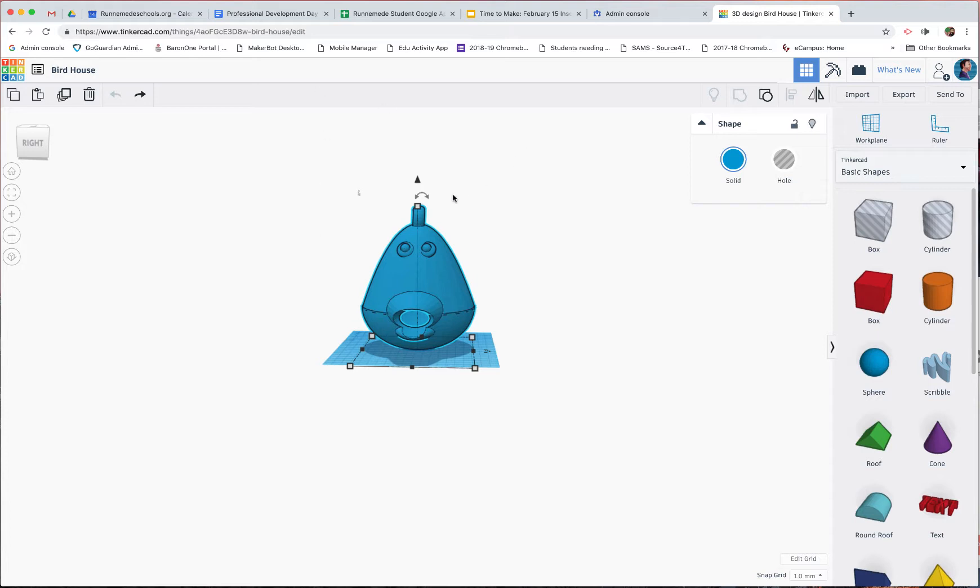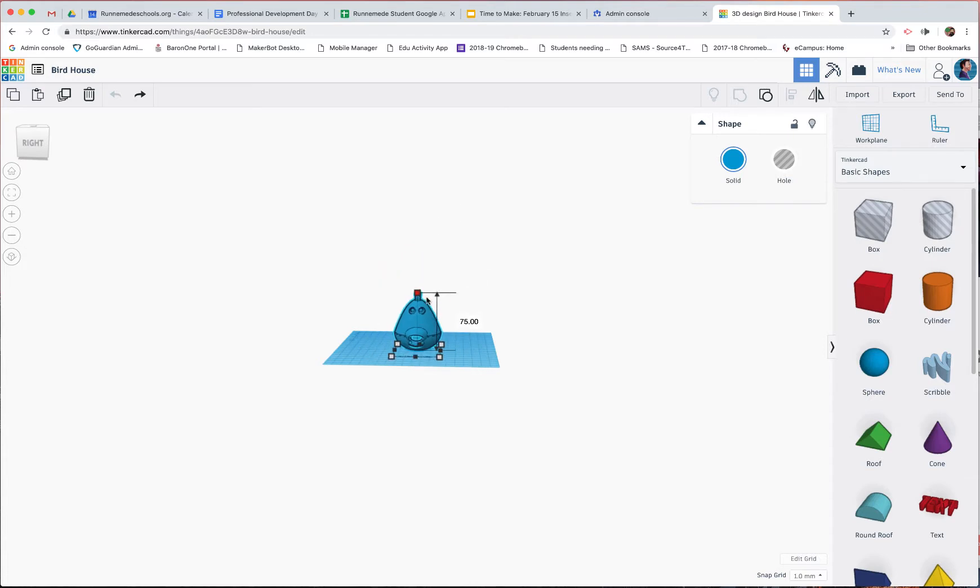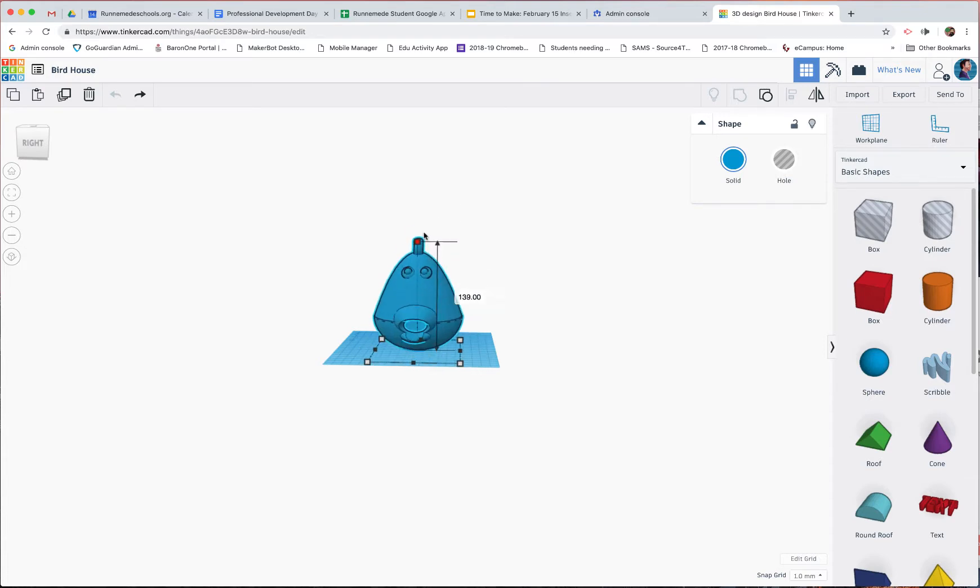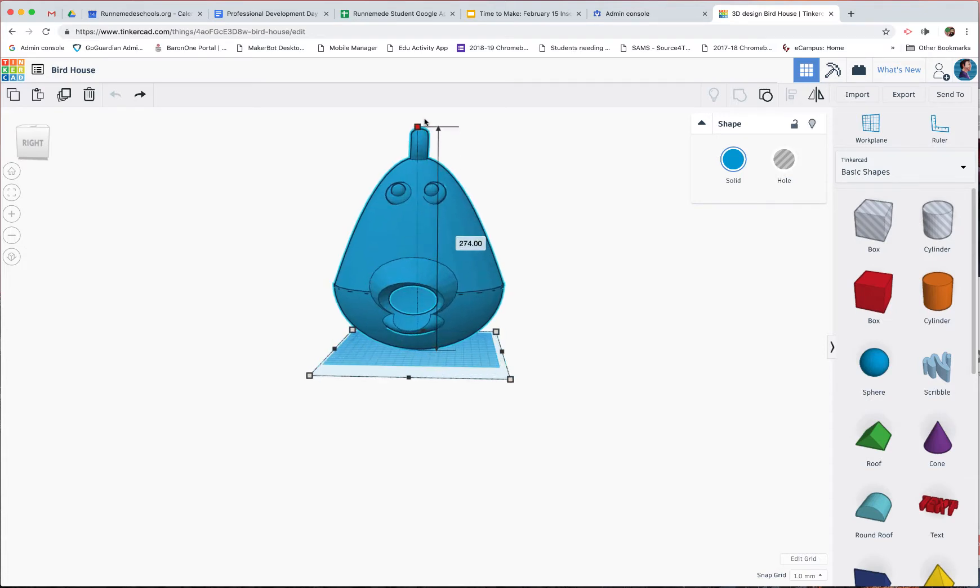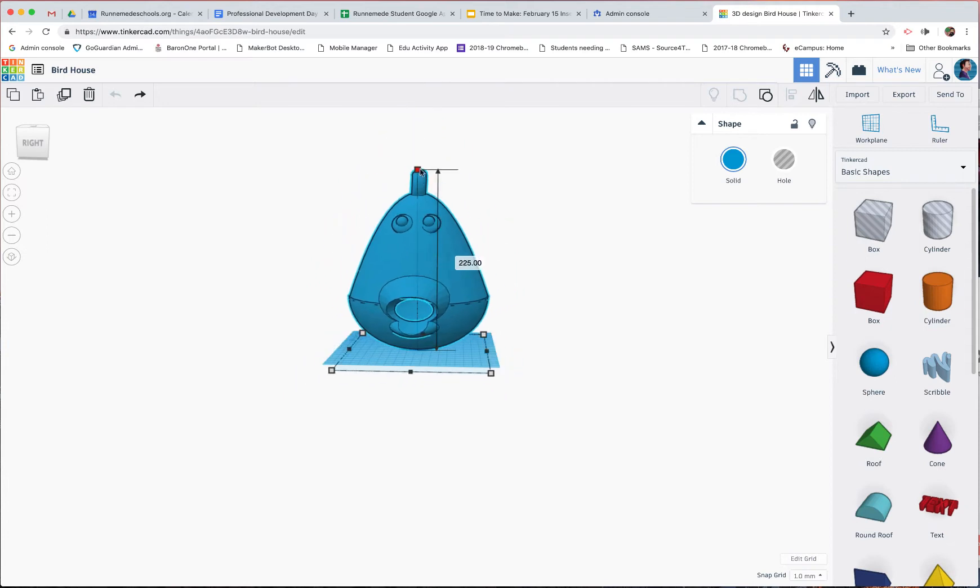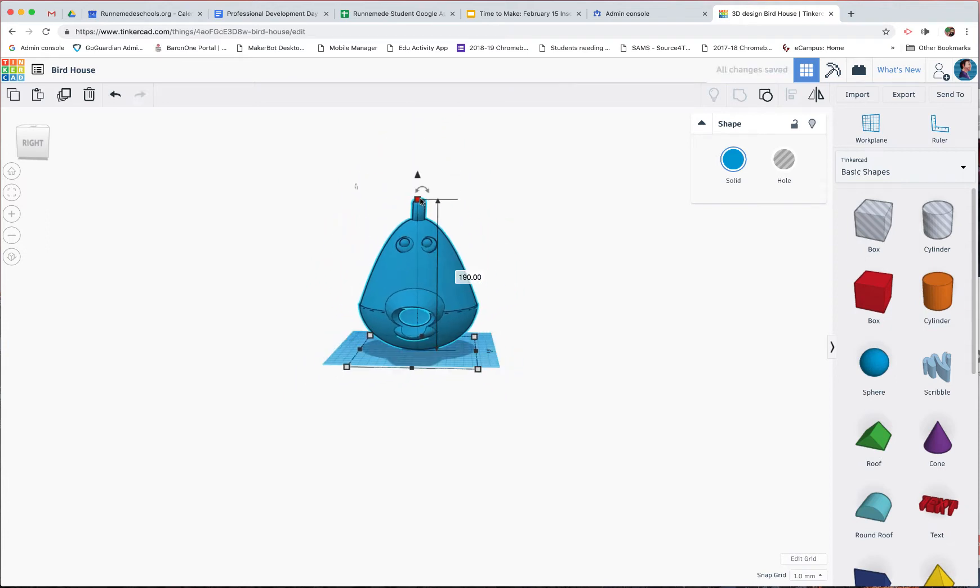If you just hold down Shift and touch any of the buttons, the white boxes, you will scale it uniformly. Which is pretty exciting.